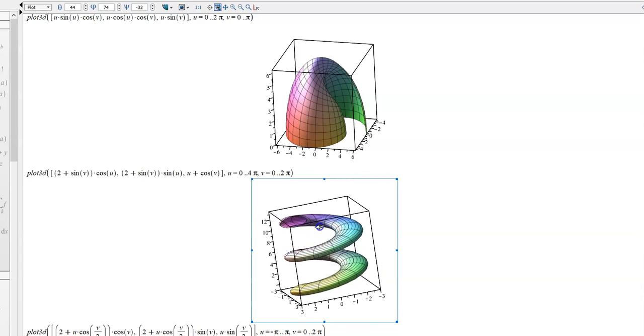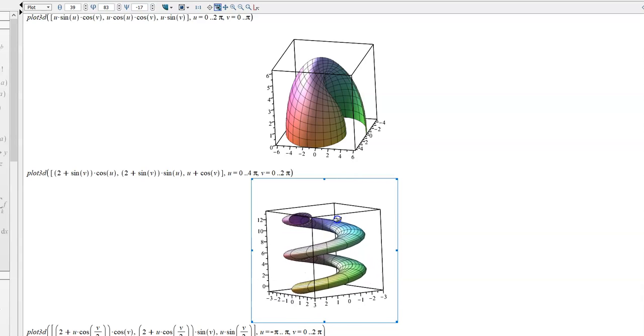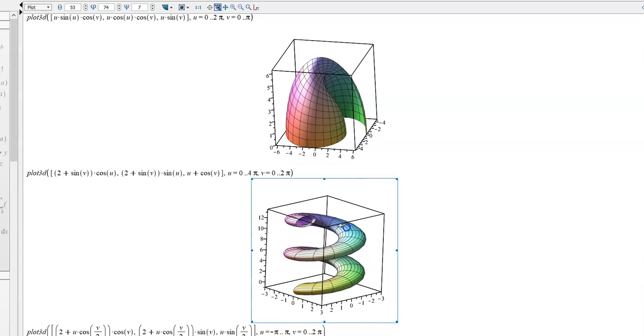So again, not a function. We can see lots of times that we've got multiple z values for various x and y values.